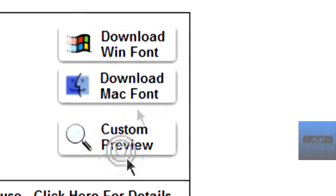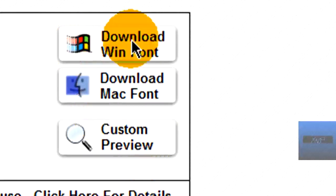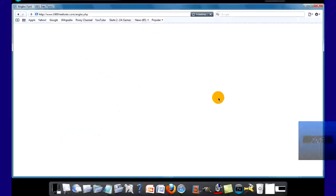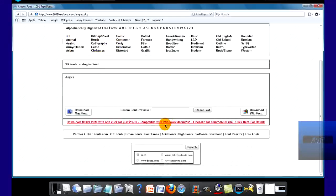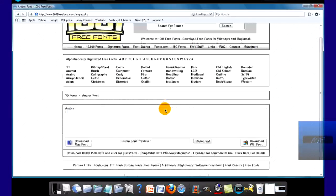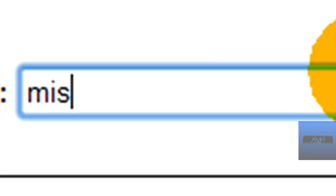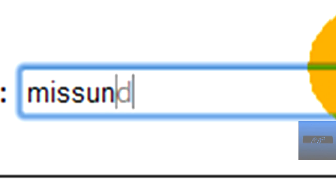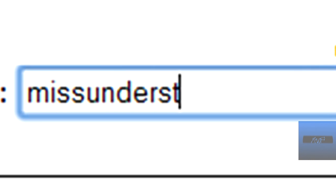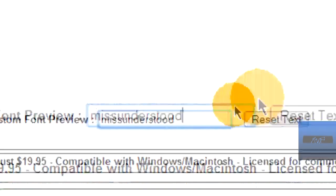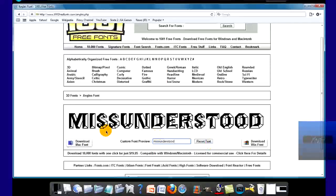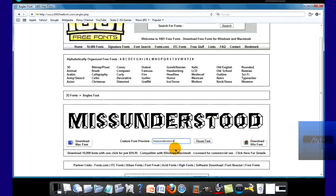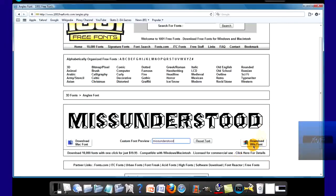So go to custom preview down here. I'm just going to type in, let's see, miss under. See, it looks pretty cool.